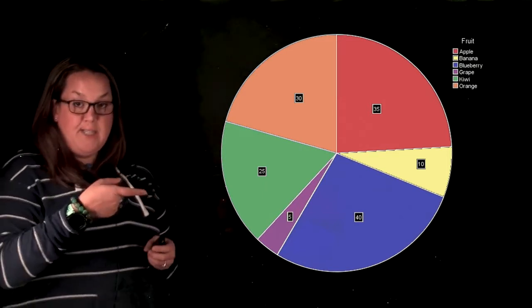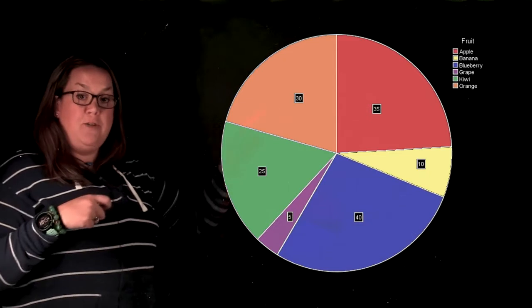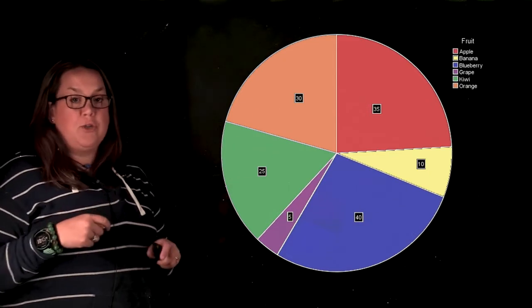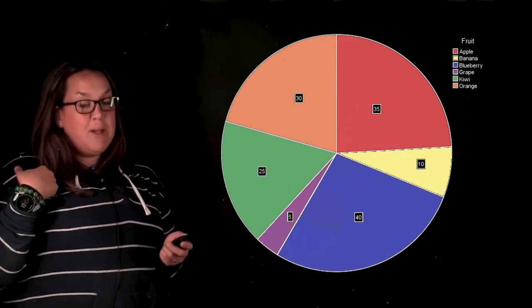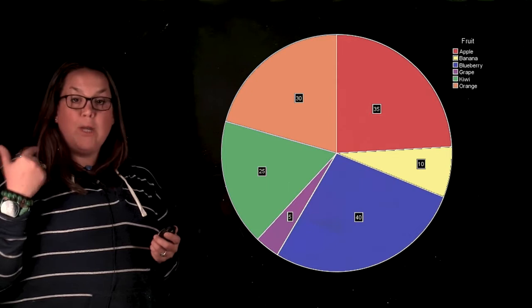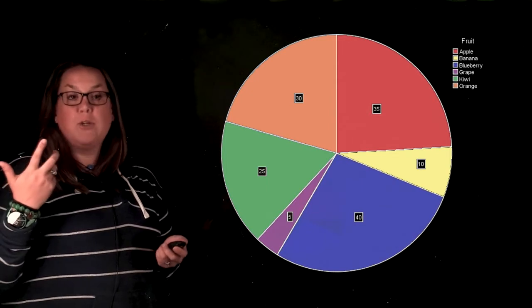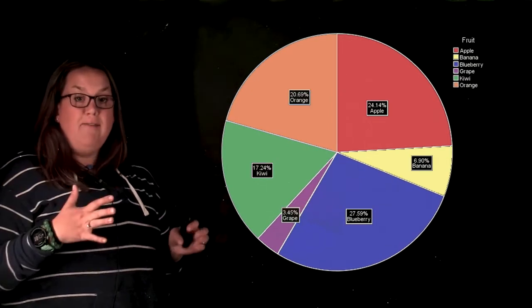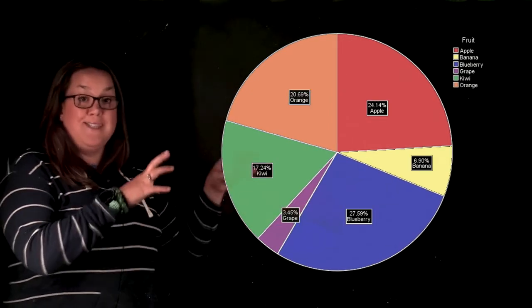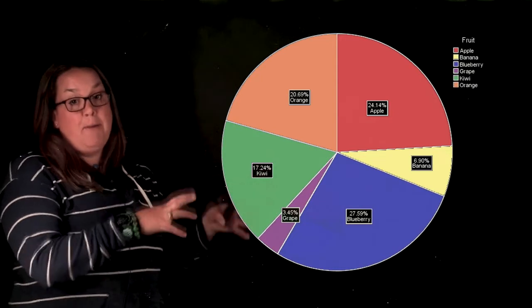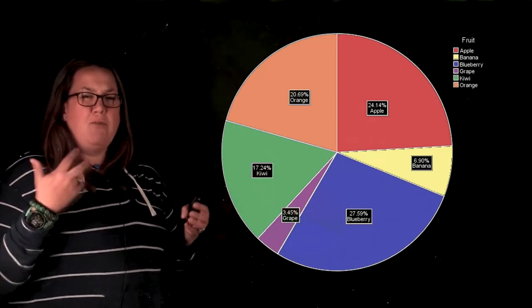These are frequencies. Remember those are the count or how many individuals are in each group. But in my opinion, a more intuitive or easier way to read a pie graph is by having the percentages shown on the pies. It's a little bit more intuitive.